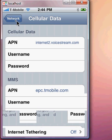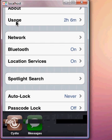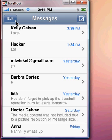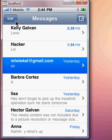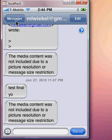Once you're done, you will be able to receive messages. Let me just show you an example of the message I am talking about. I tried sending myself messages through my email and this is the message I would get instead of the picture: "Media content was not included due to picture resolution," and so on.